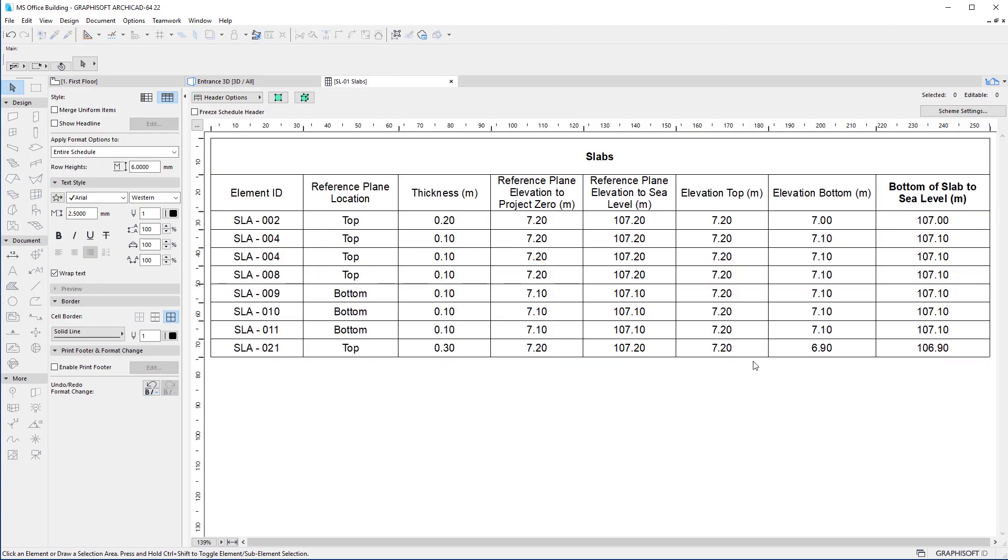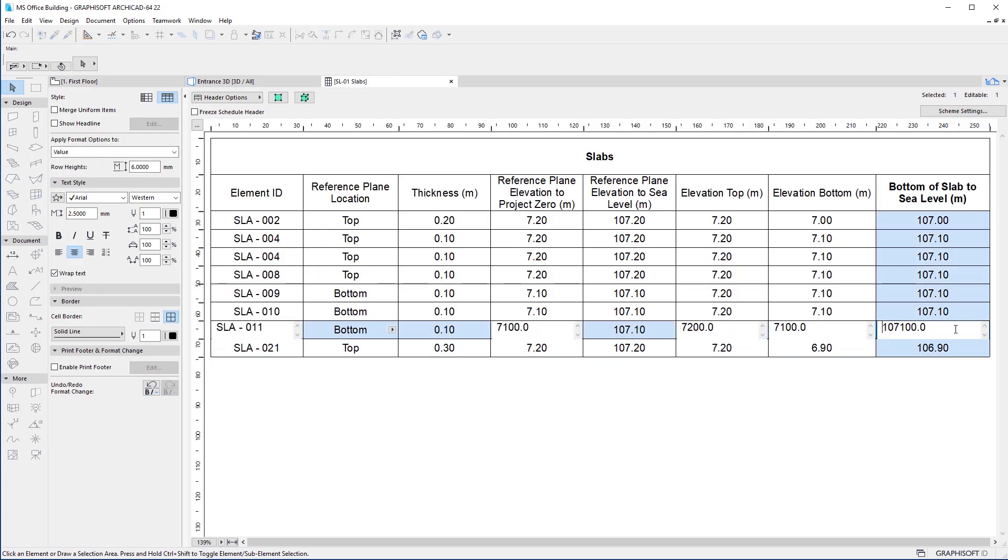For example, calculate the elevation of the bottom of a slab relative to sea level.